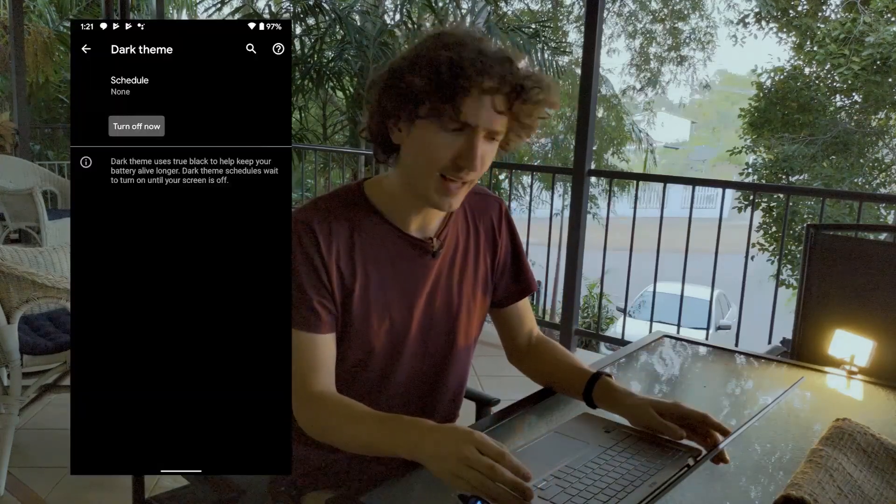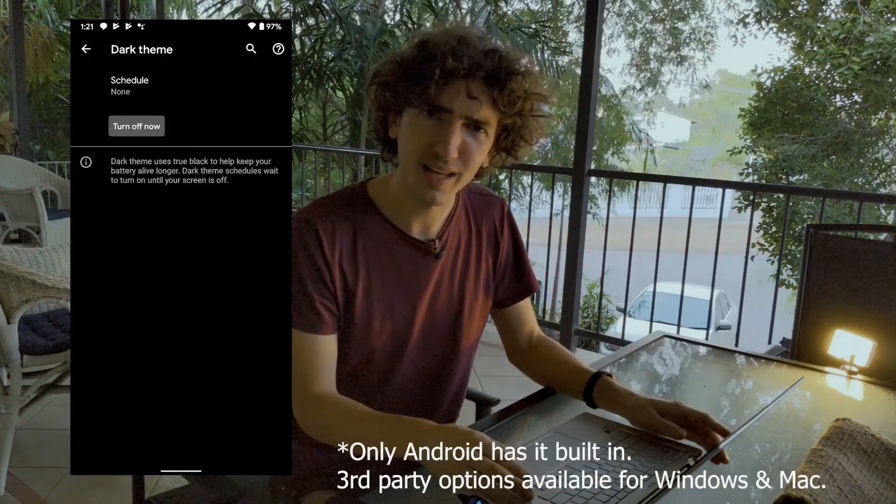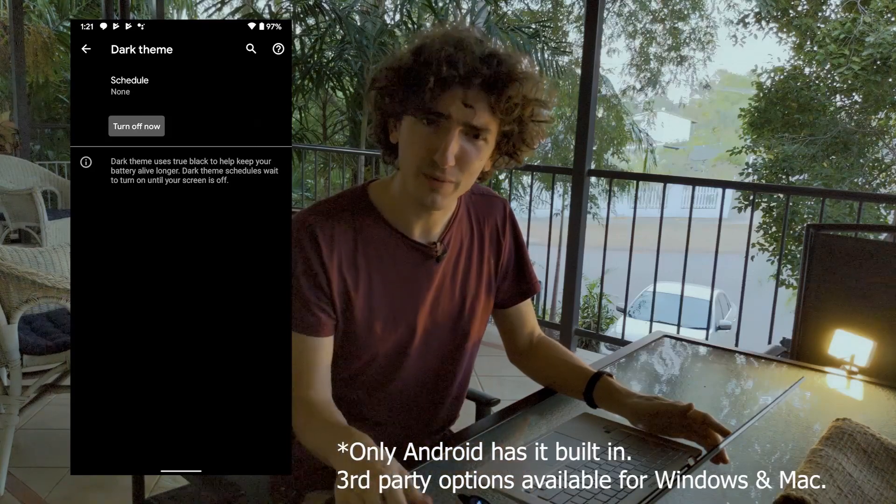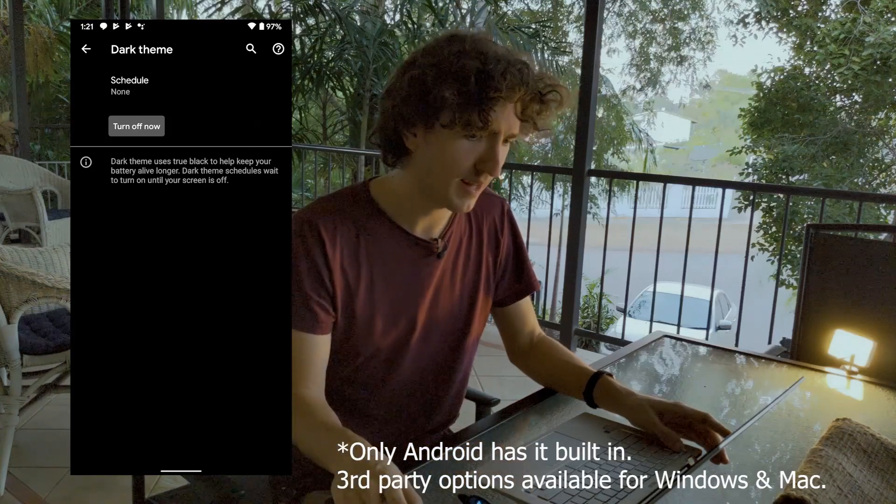So, scheduled dark mode — I think Android has it, I think Windows has it. I don't know if Mac has it. But it's another feature that Chrome OS is behind on, so great, sure, fine. But basically I'd just love any dark mode really.